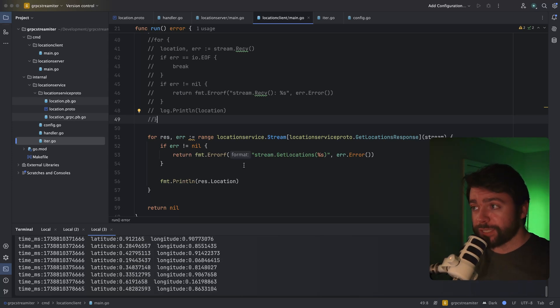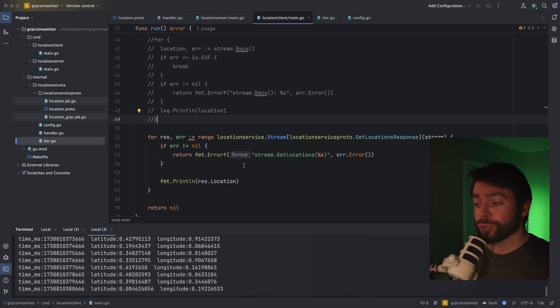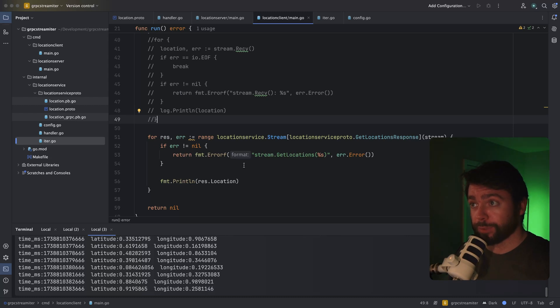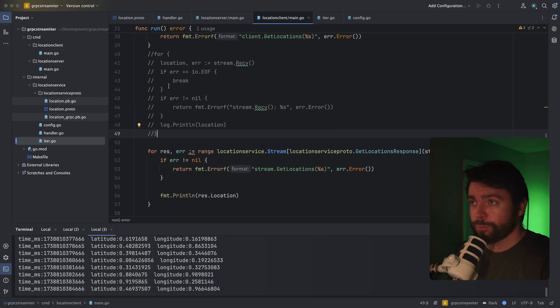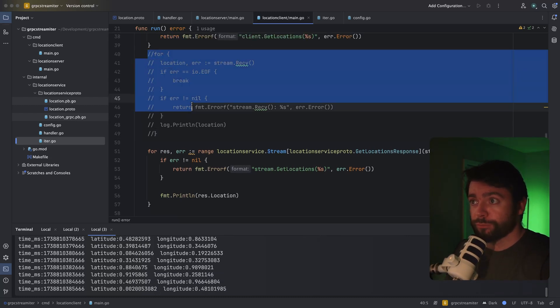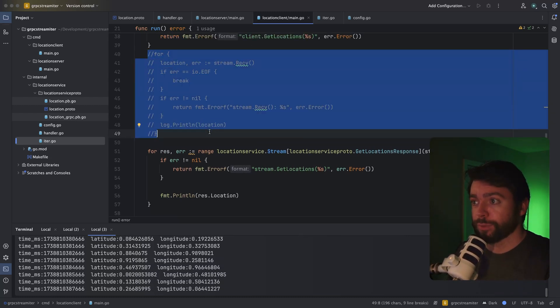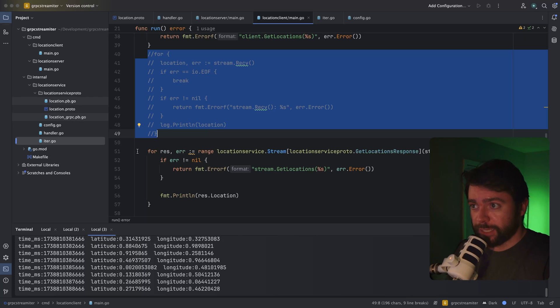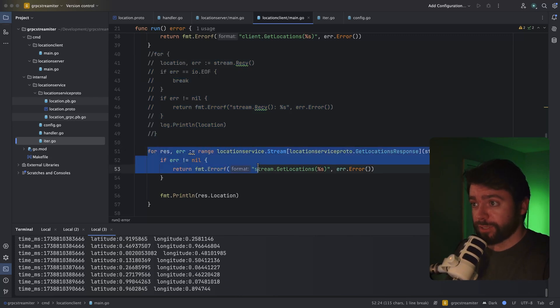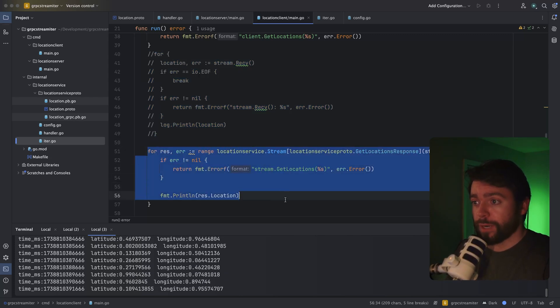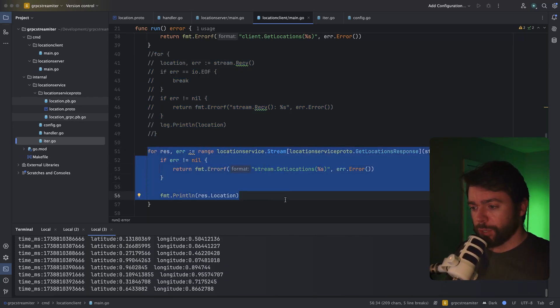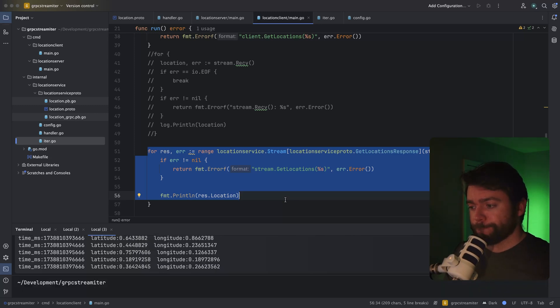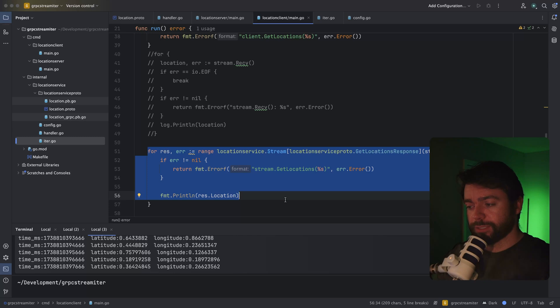I could especially see this being useful if we needed to stream from this server in a bunch of different places and we didn't want to rewrite this type of logic every single place. It does seem a lot easier to just iterate over a range function like this. So that's a situation where I could see this being sort of useful if we need to do this type of complex logic in multiple places.